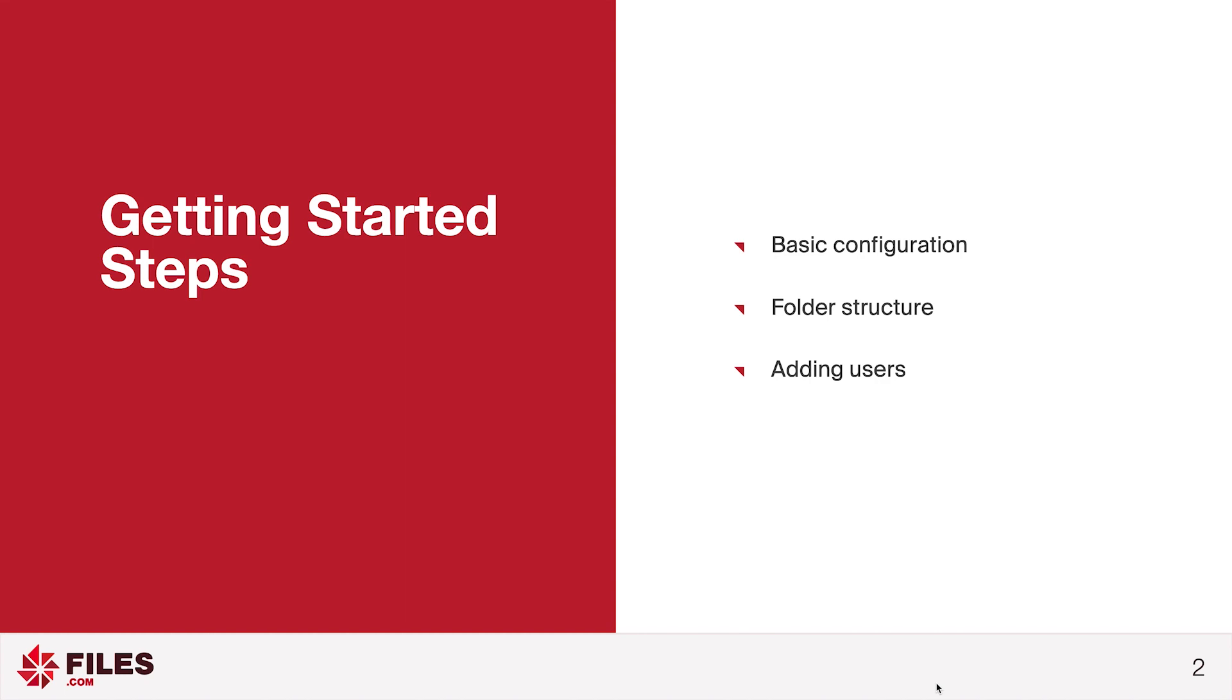However, before you add user accounts, you'll need to have a folder structure ready, as well as possibly configuring some settings before your users log in.